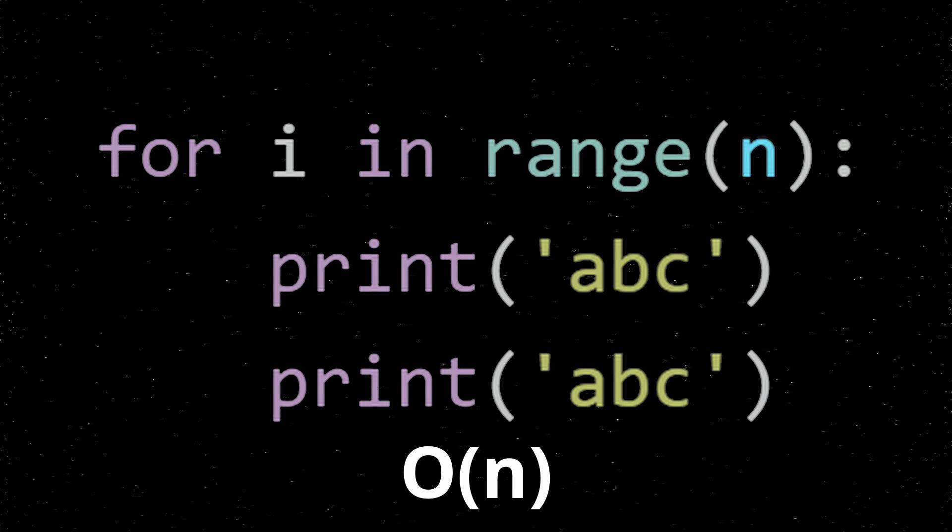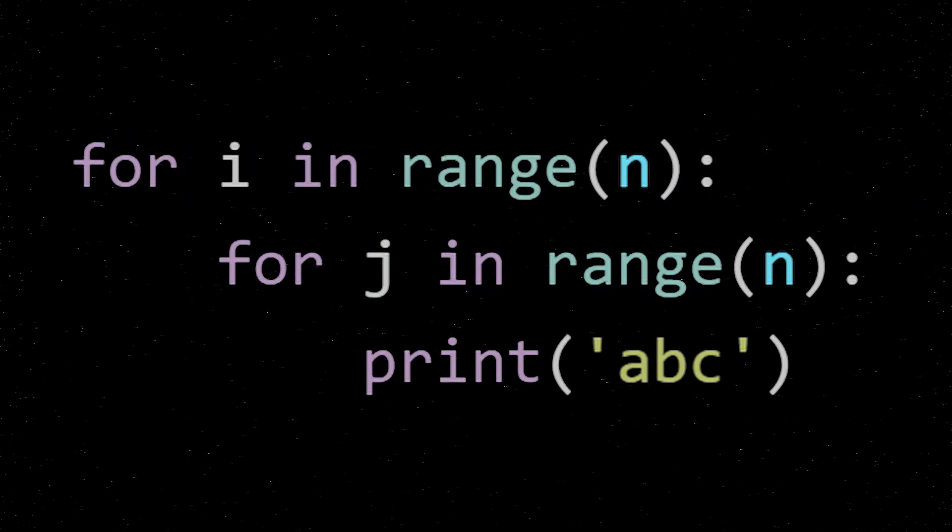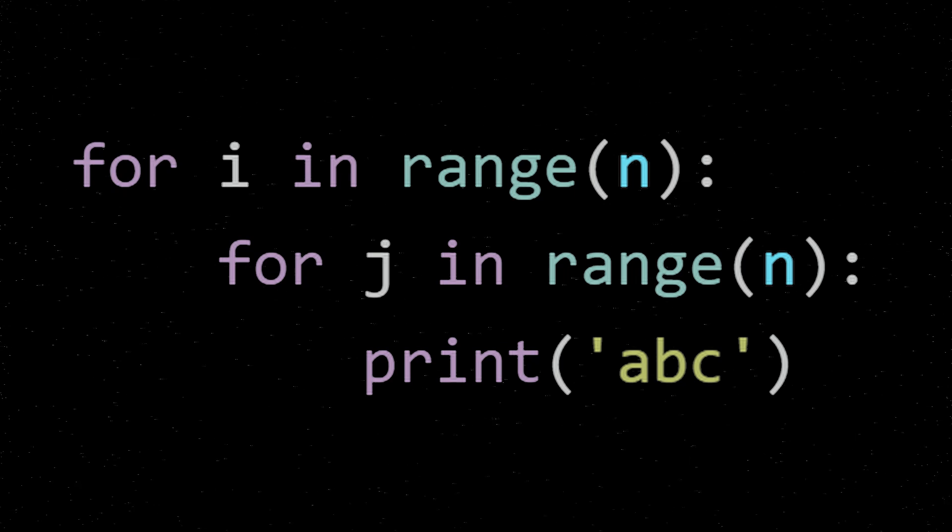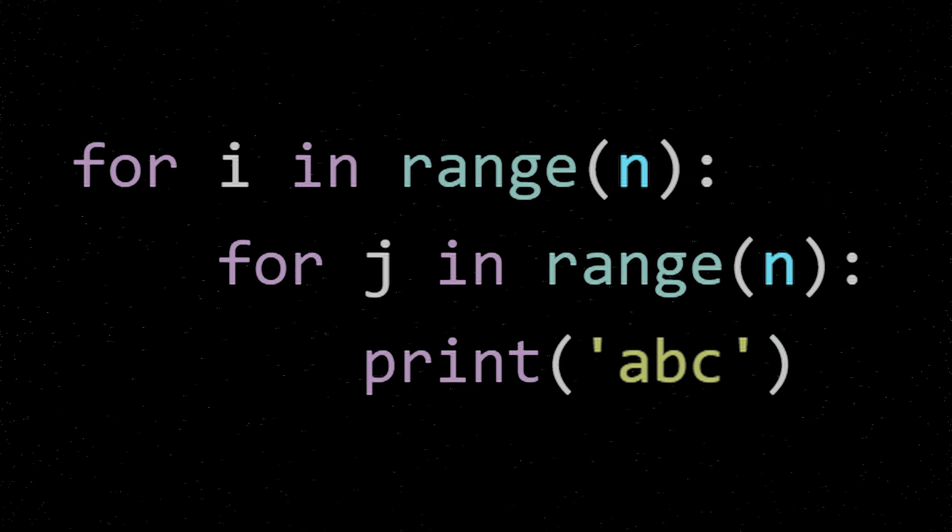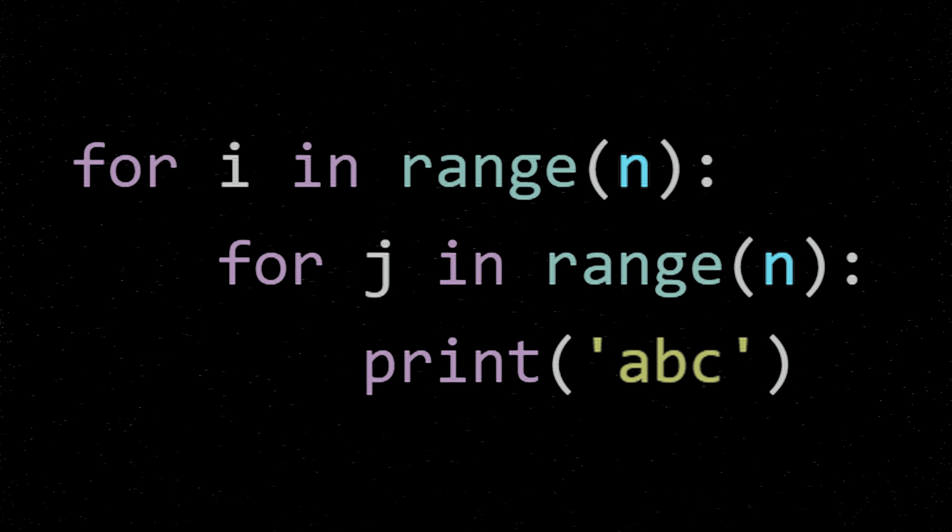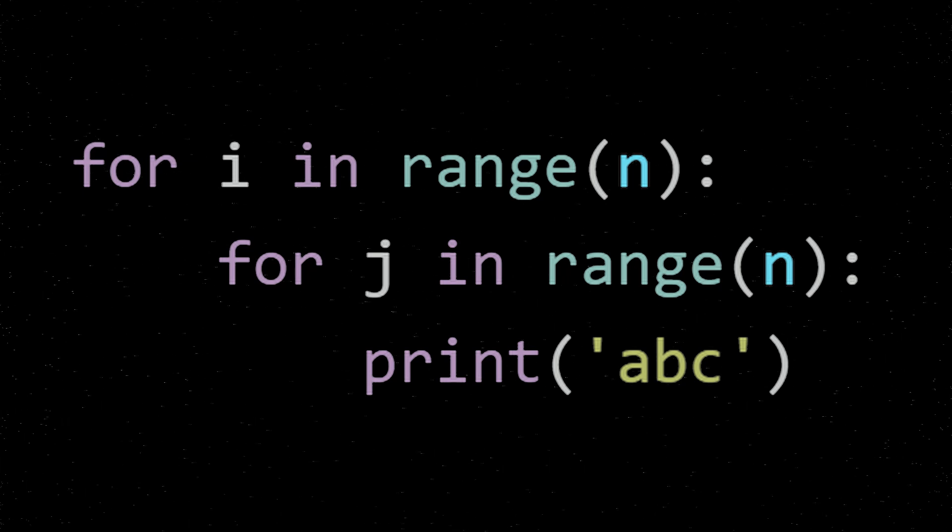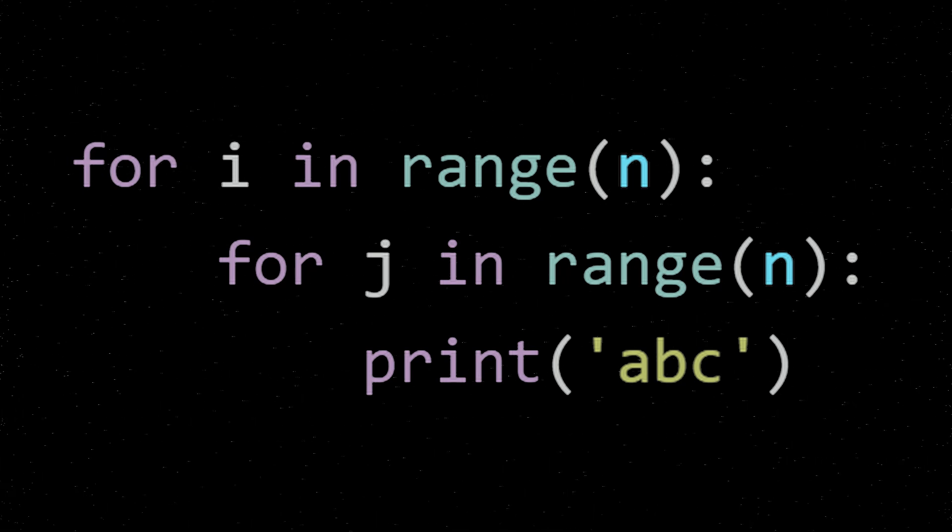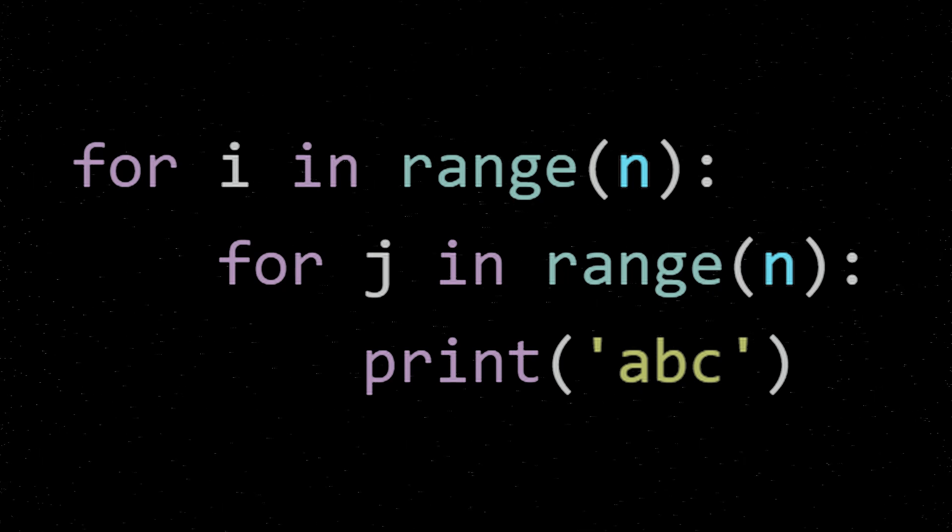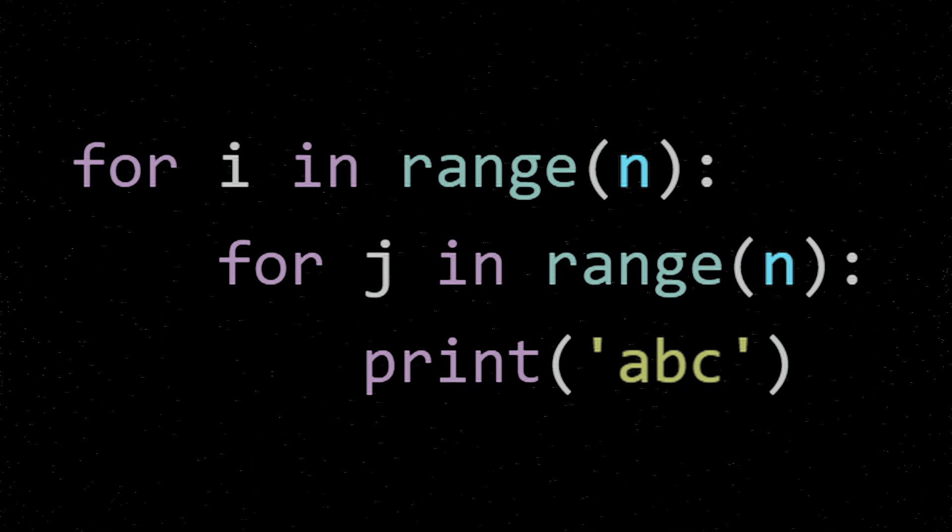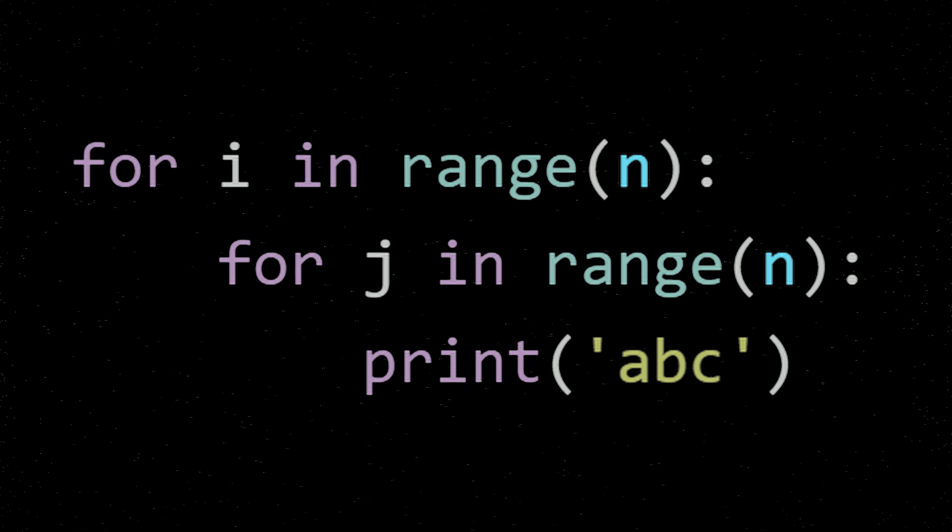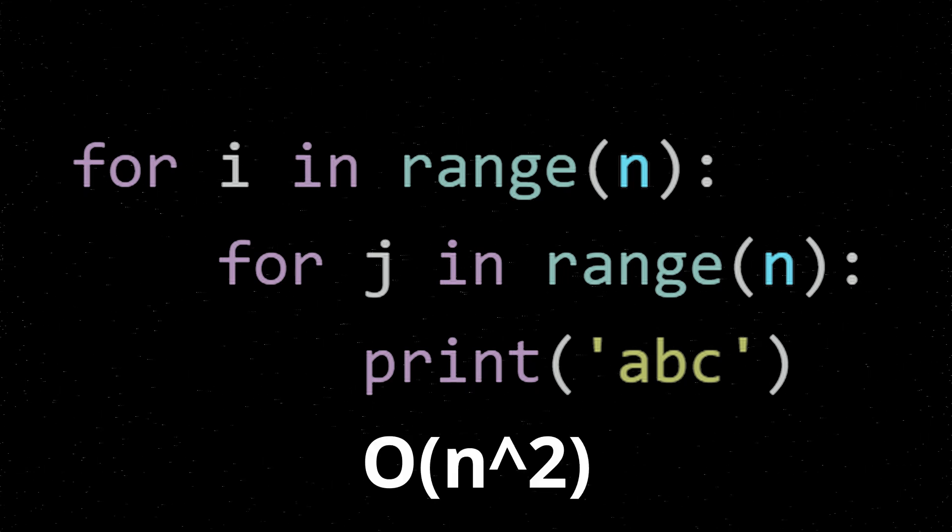Let's look at some more code. For i in range(n), and then for j in range(n), print ABC. This code would print ABC n times n amount of times because it's a for loop inside of another for loop. So if n is 5, you would see ABC printed 25 times. So for this algorithm, we would say that it is Big O of n squared.